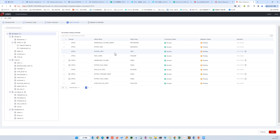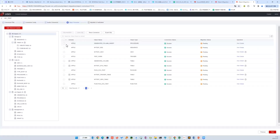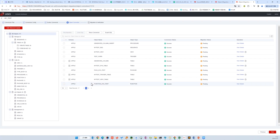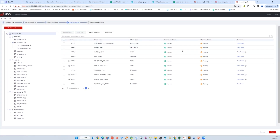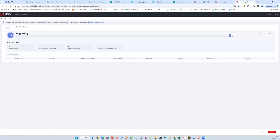If we want to migrate data after we have done object migration, we always want the migration process to be as fast as possible, especially when we have a massive amount of data. So we can leave the index and other objects skipped and migrate them afterwards. We can see they are all successful, so let's start migration.